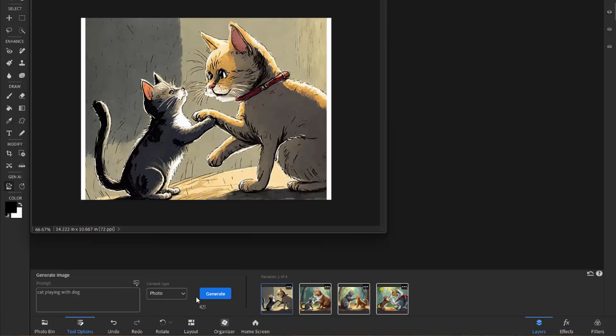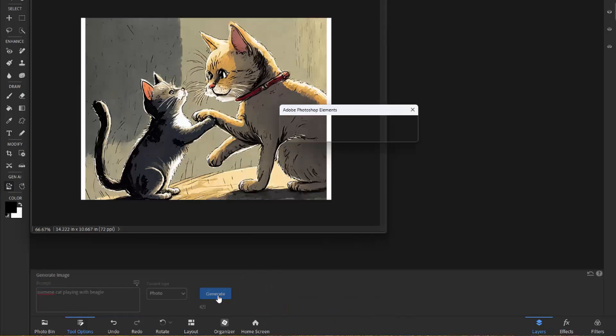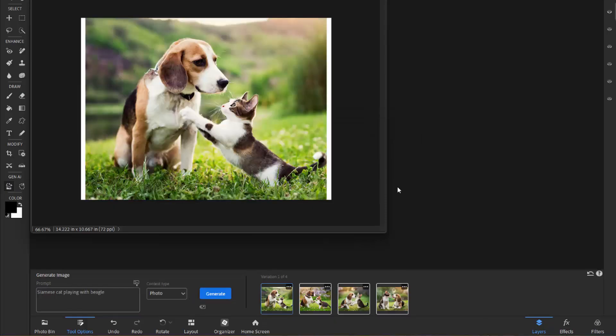And if I were to get really specific, I'm switching this back to Photo Content, I can say Siamese cat playing with beagle, and it will give me a much more specific image. Well, it gave us the beagle. It just didn't give us a very Siamese looking cat. But you get the idea here. You can be as specific as you want, and it will fill in the details for you.